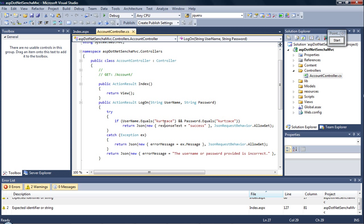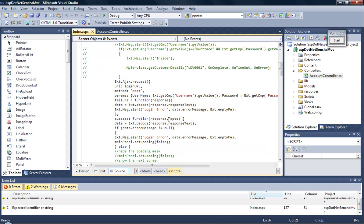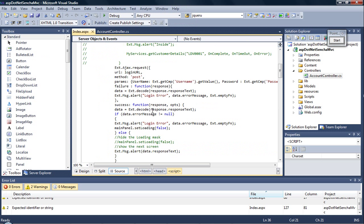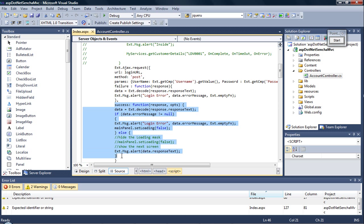If the login is successful we send the response text as success, which is captured by the Sencha application if it is successful. This part.